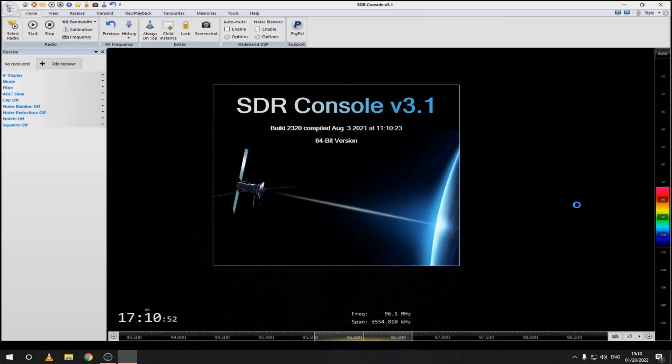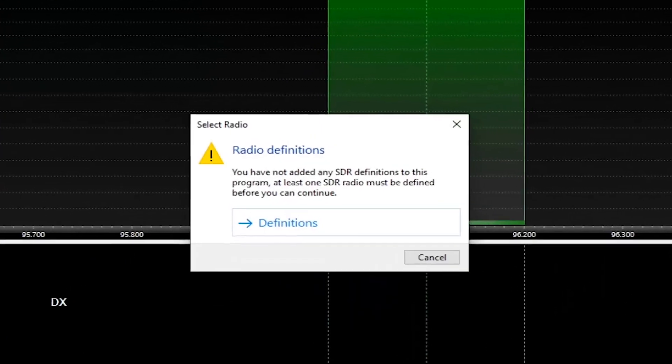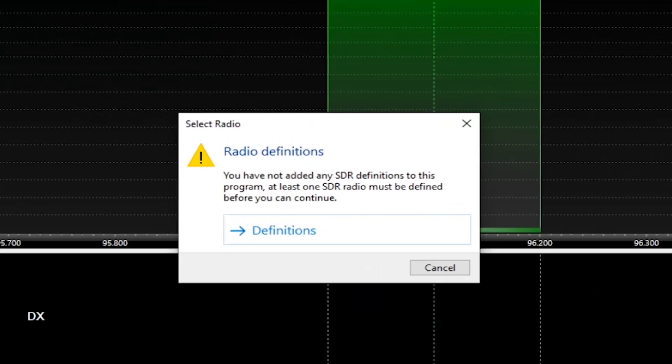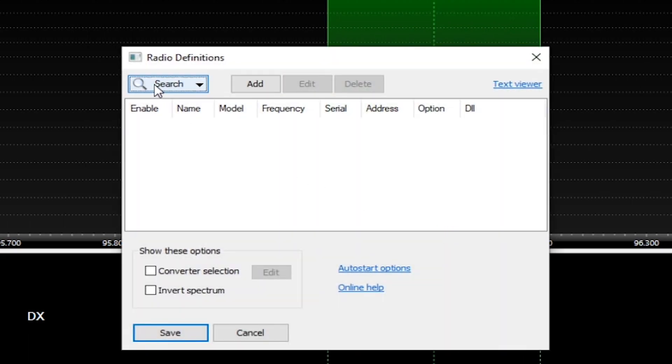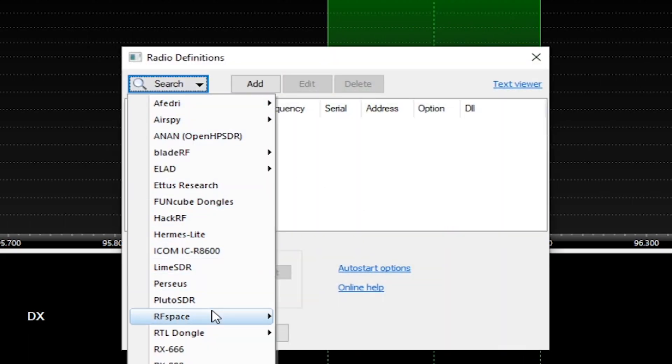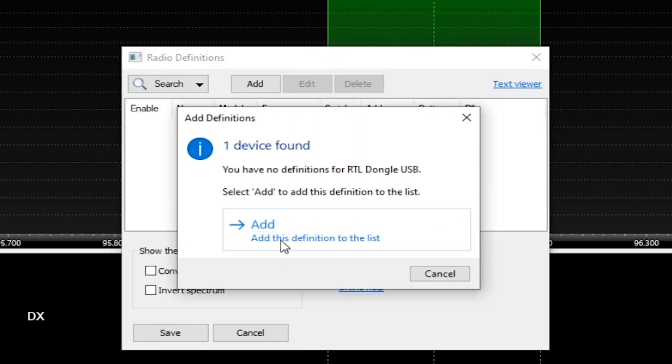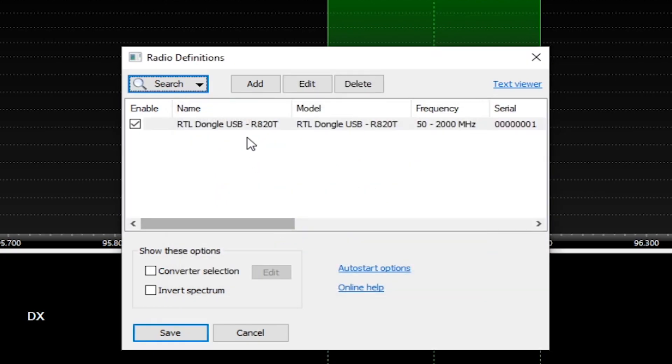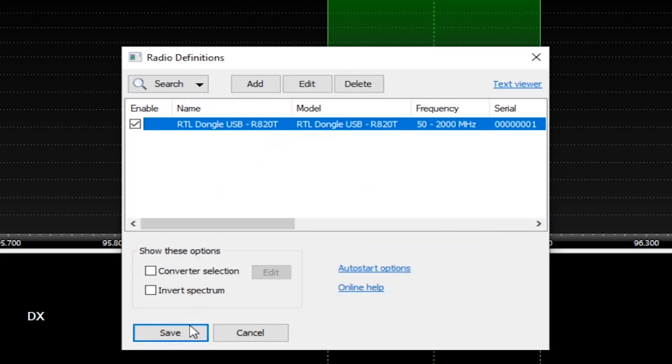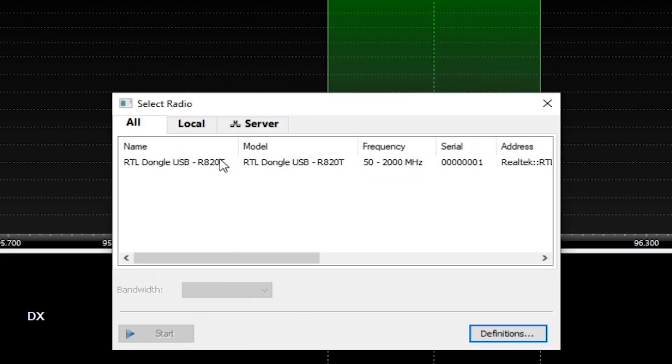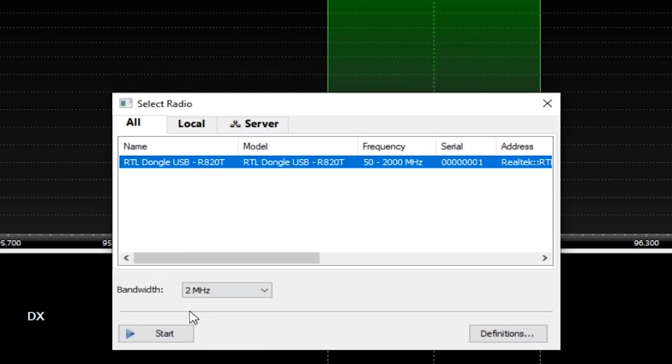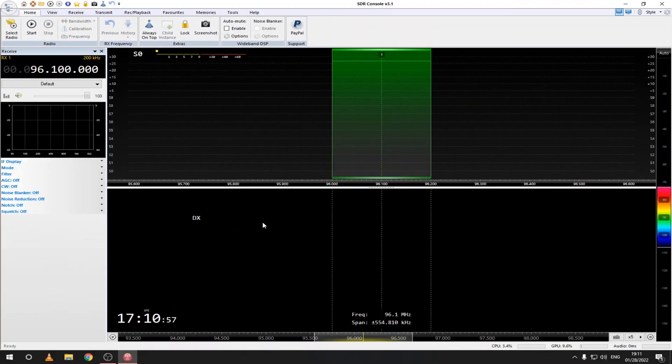Open your SDR program, in my case SDR console, and add your RTL dongle from the definitions or radio settings. Click on start and see if it works.